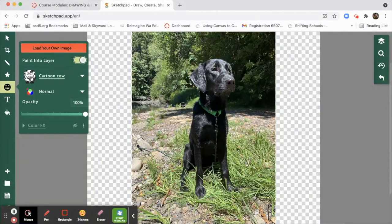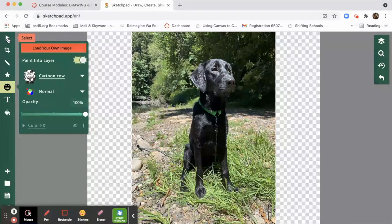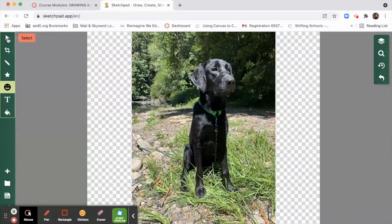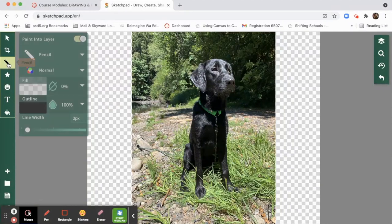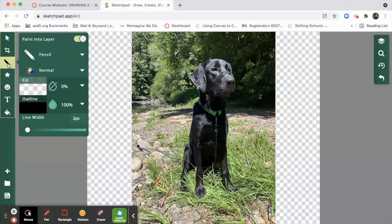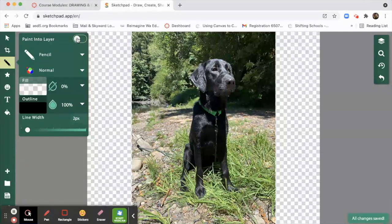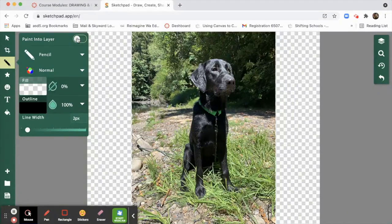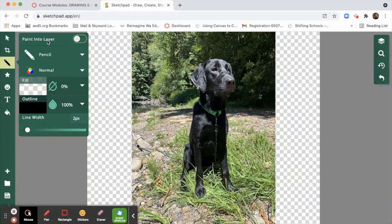Now you can press this. Pressing this arrow will always get you out of whatever you're doing. Now we are going to choose a pencil tool, and we're going to choose not to paint into layer. It's really kind of confusing. The first time we did the opposite, and now we want paint into layer off, and we want to choose a pencil.